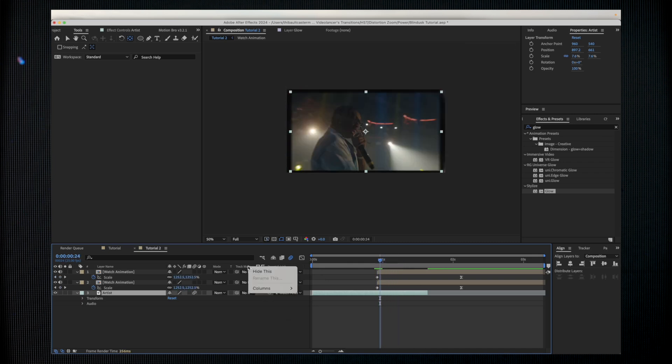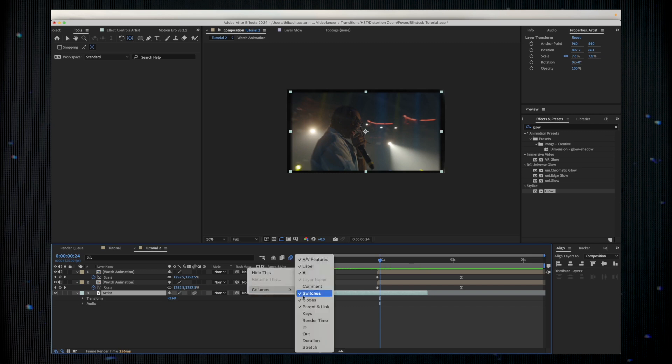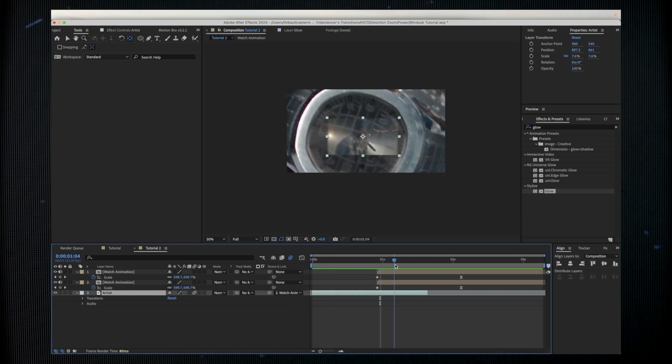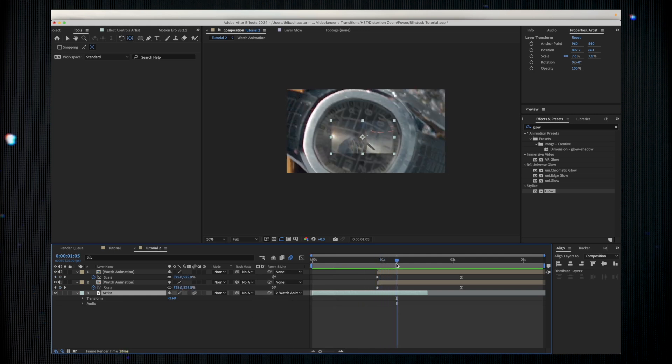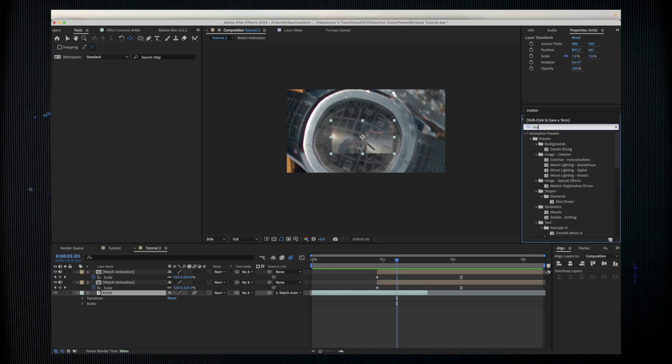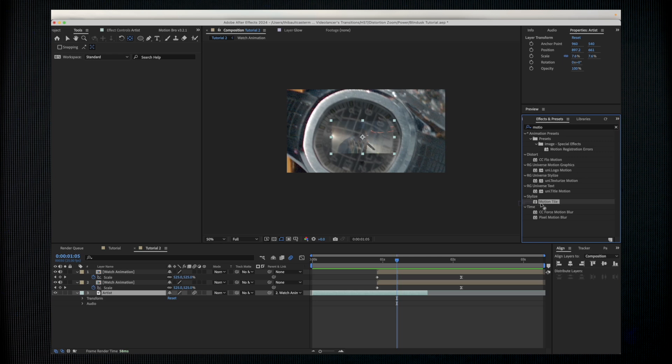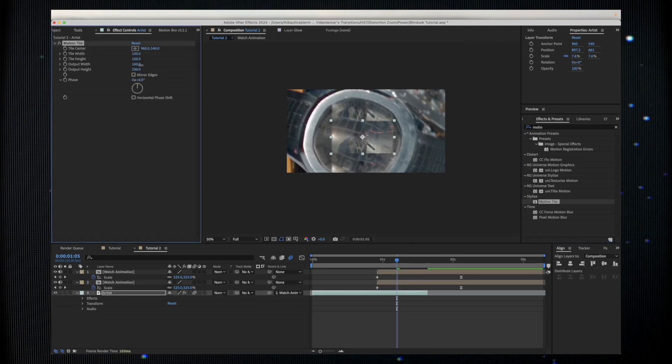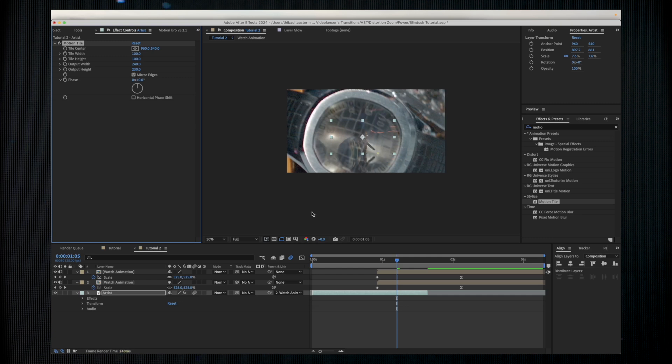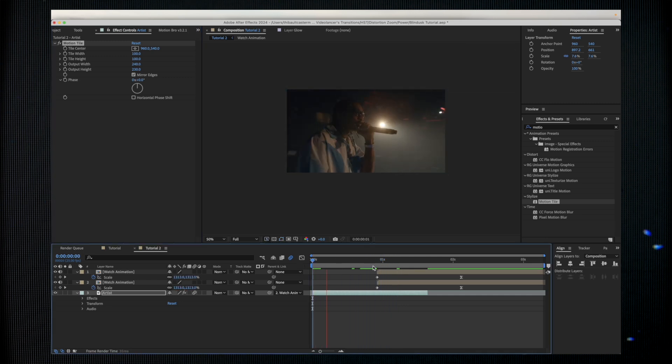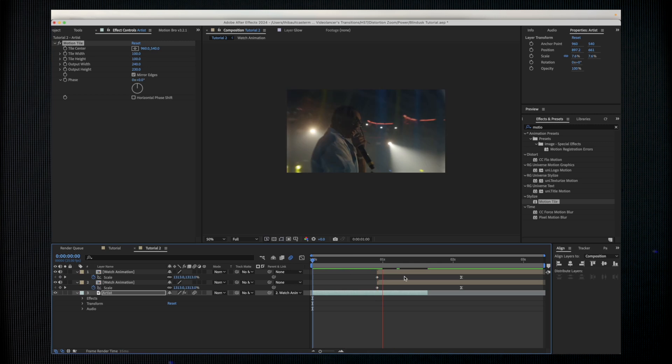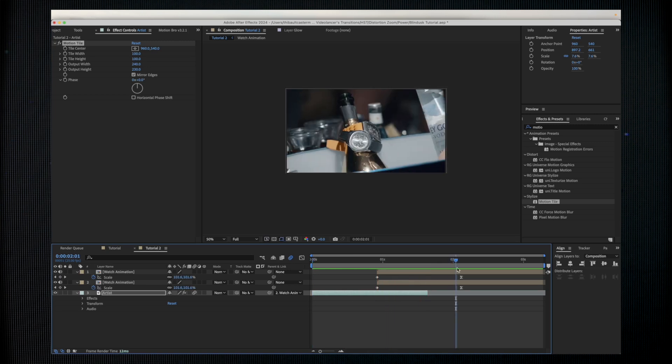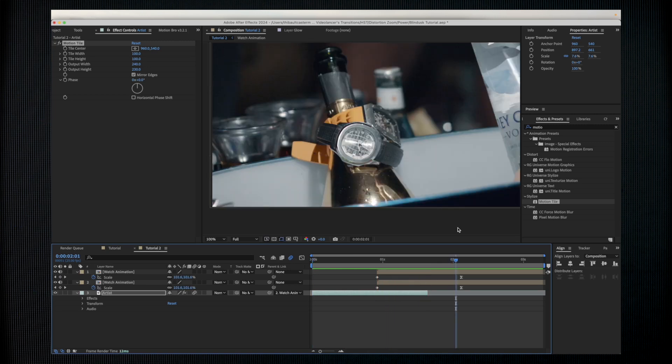If you're not seeing the parent link just go over here, right click, click on Columns and click Parent and Link. Now we have a little issue because my shot doesn't fill my watch. To do that I'm just going to the effects and presets and I'm going to apply the Motion Tile effect. I'm going to stretch my edge, click on my edges, and here we have a pretty clean transition.